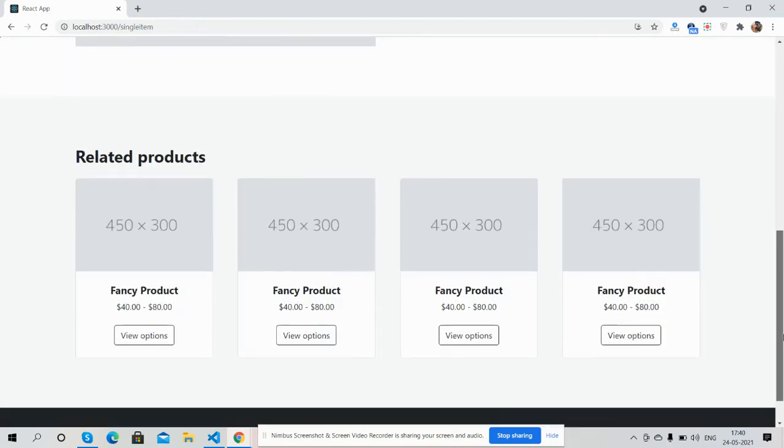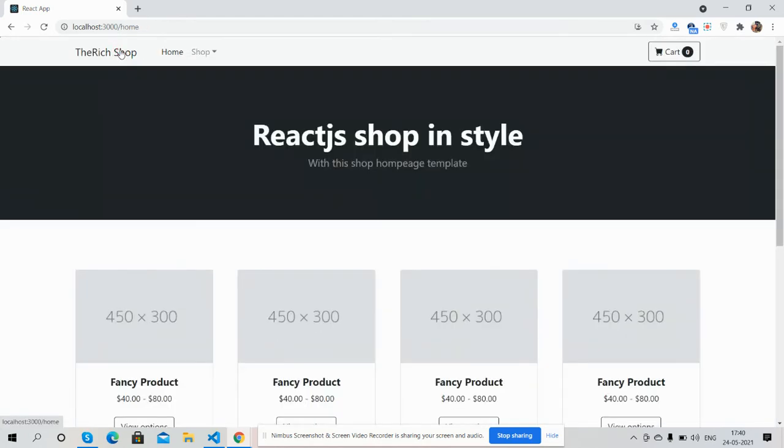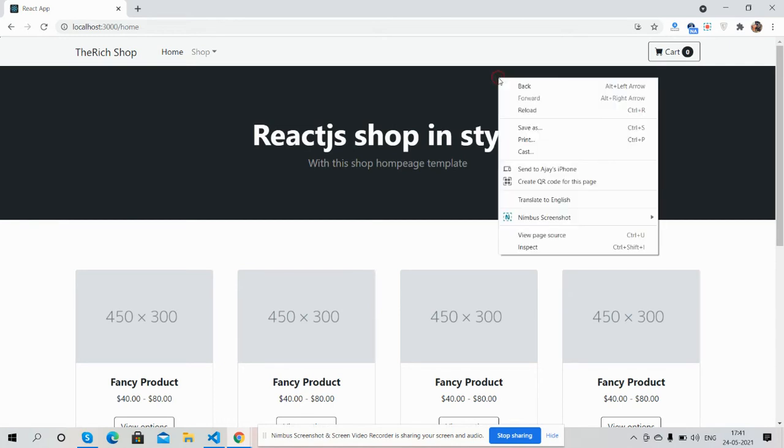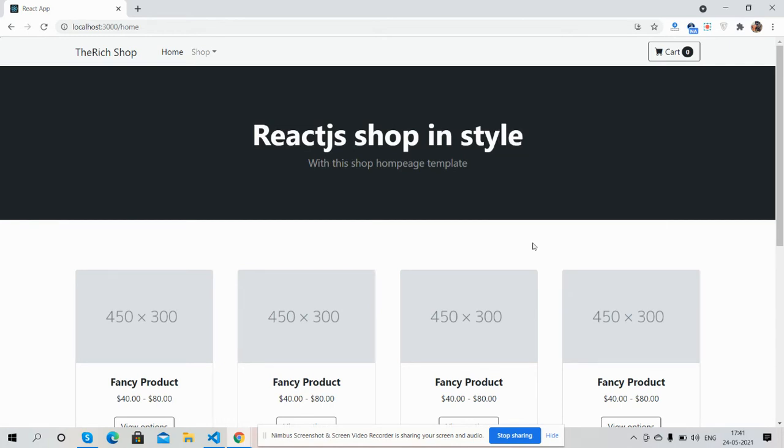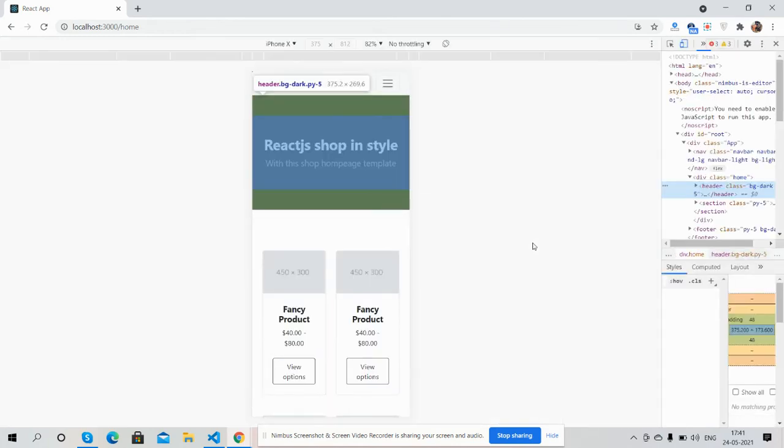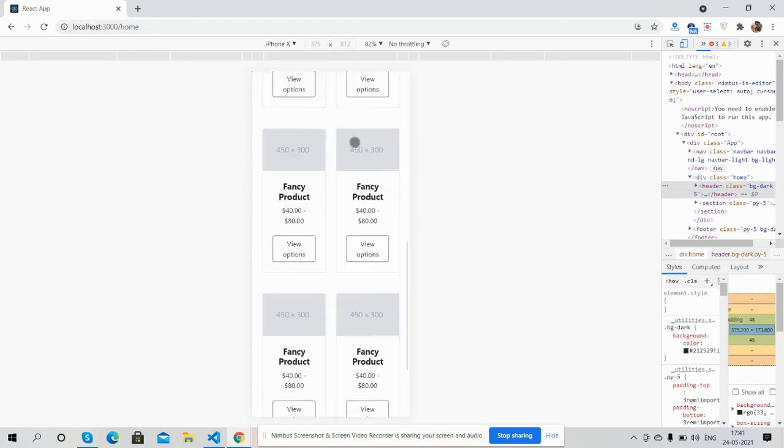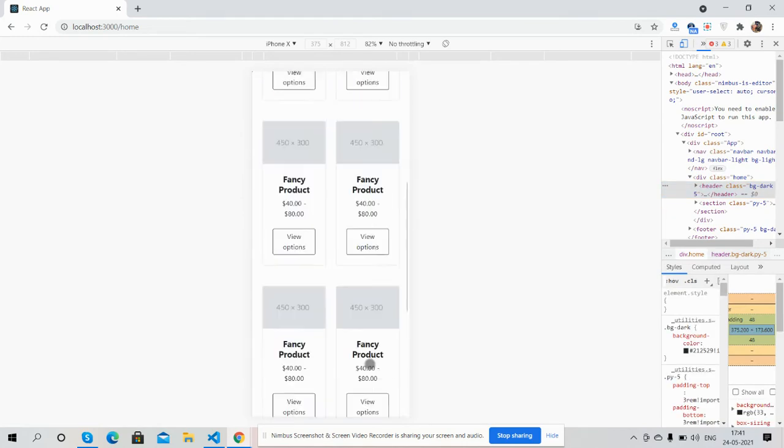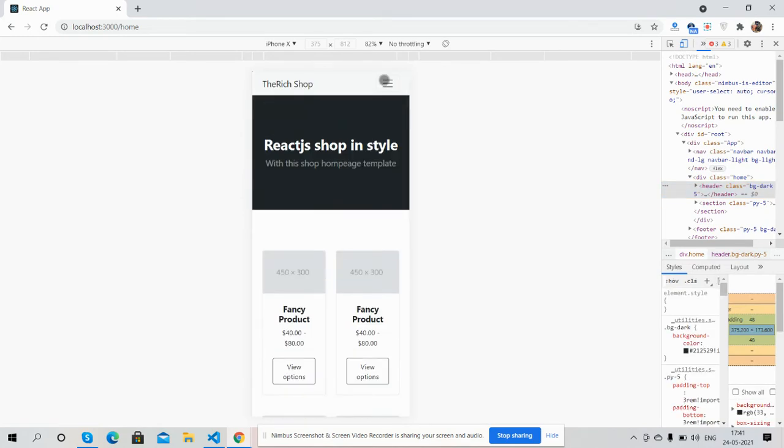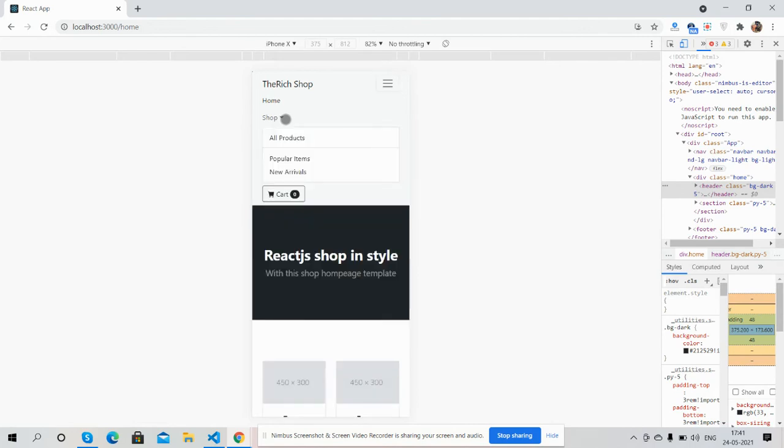And here is related products section. And guys, the main purpose of making or of using Bootstrap 5 is that with that I can make it fully responsive as well. See guys, toggle navigation, dropdown.